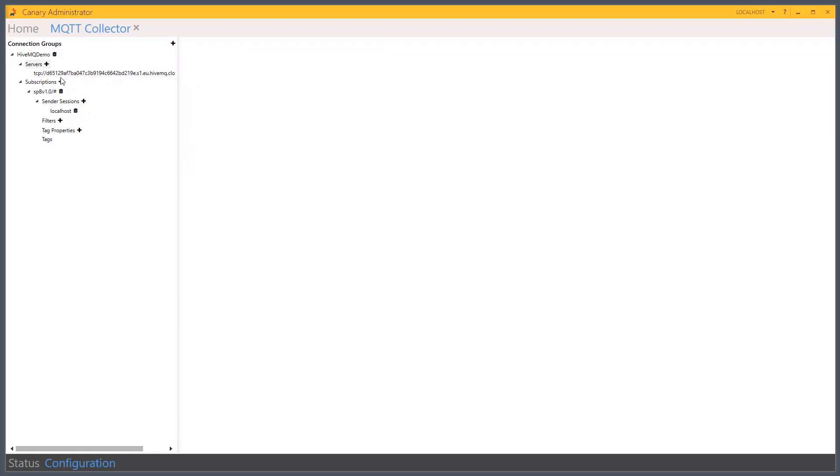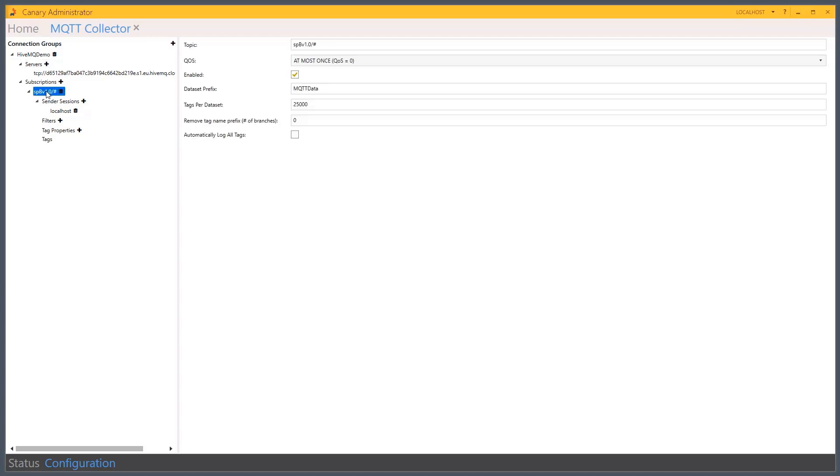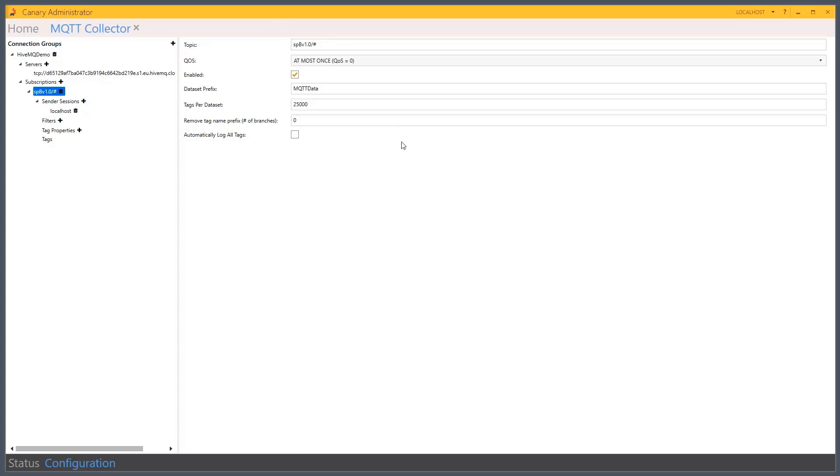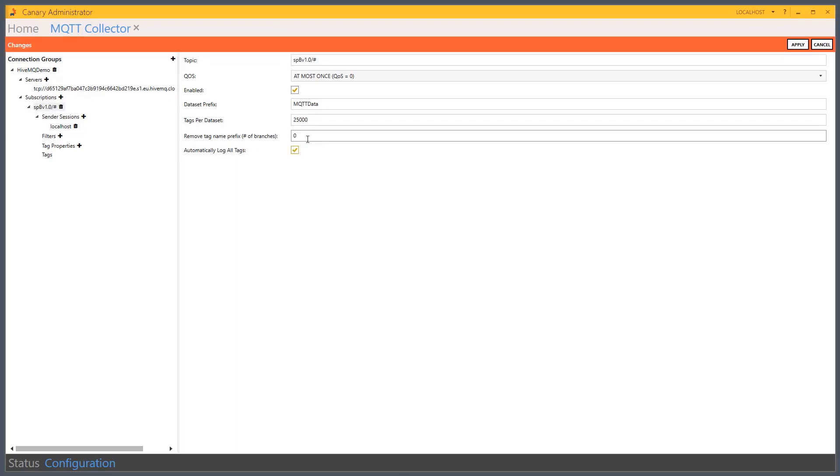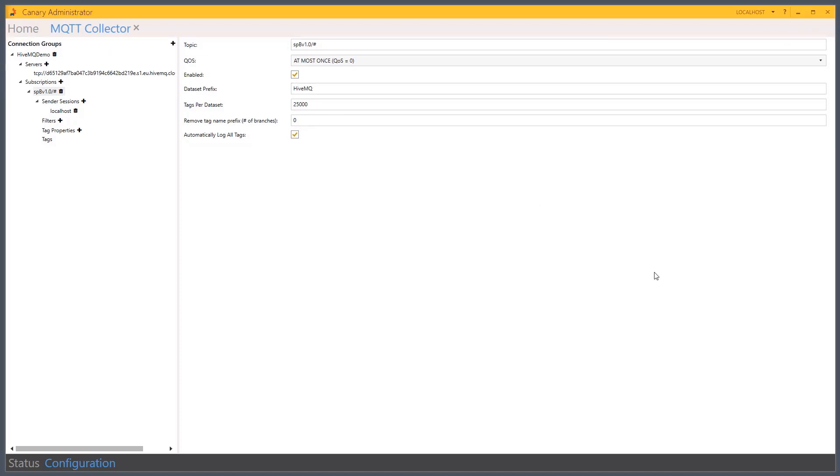So now my server has been configured. Now I need to modify my subscription. So we've already by default created a wildcard subscription. I'm going to subscribe and keep it wildcard. And subscribe to everything that I have access to through my username. I'm also going to tell it to automatically log all of the tags that it finds and name what the dataset should be within Canary. We'll call this the HiveMQ dataset. We'll apply.